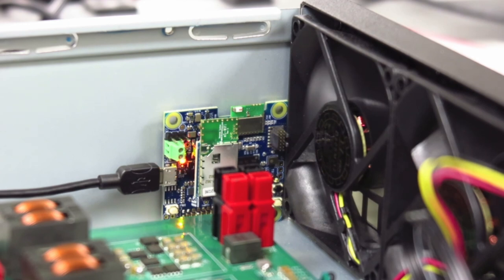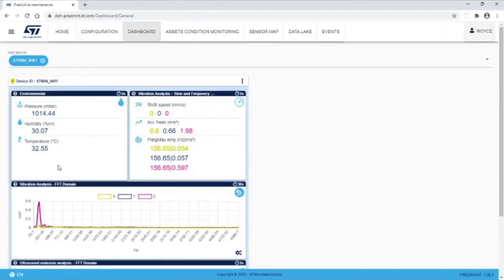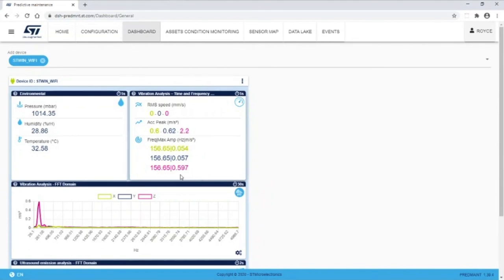Now let's go back to the ST-WIN dashboard and confirm the fan speed has changed by looking at the vibration data. We can see the amplitude of the Z-axis data has increased to about 0.6 meters per second squared. And that is the remote monitoring demo using the ST-WIN development kit.